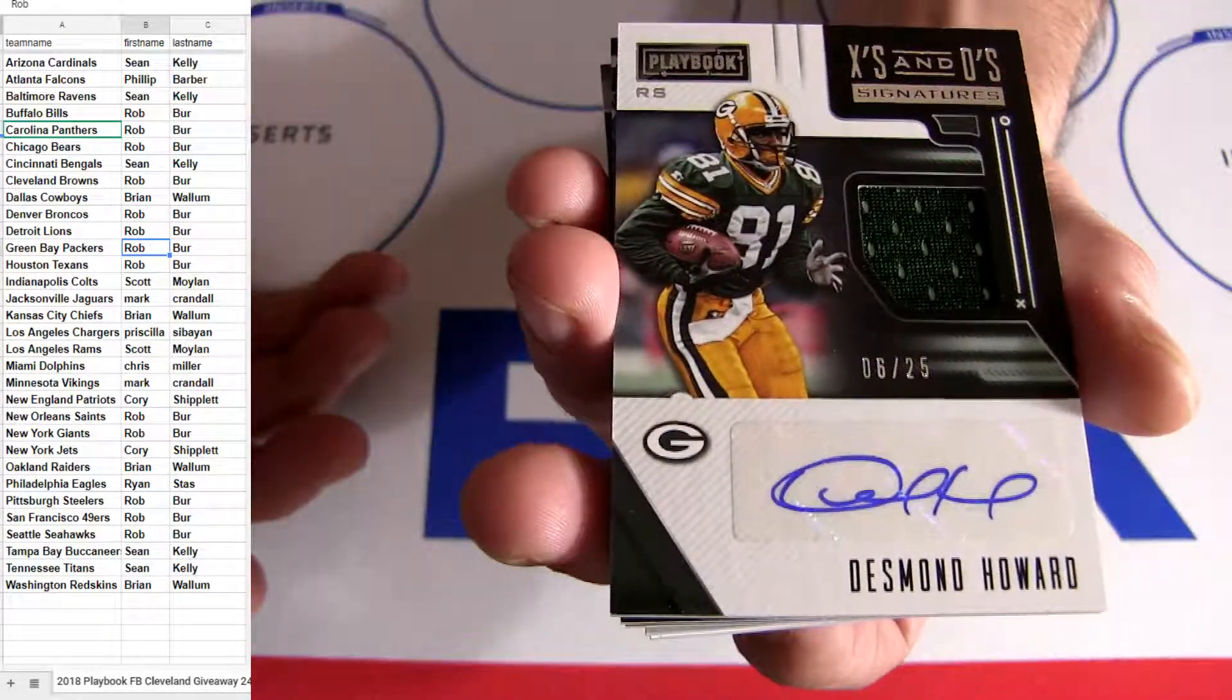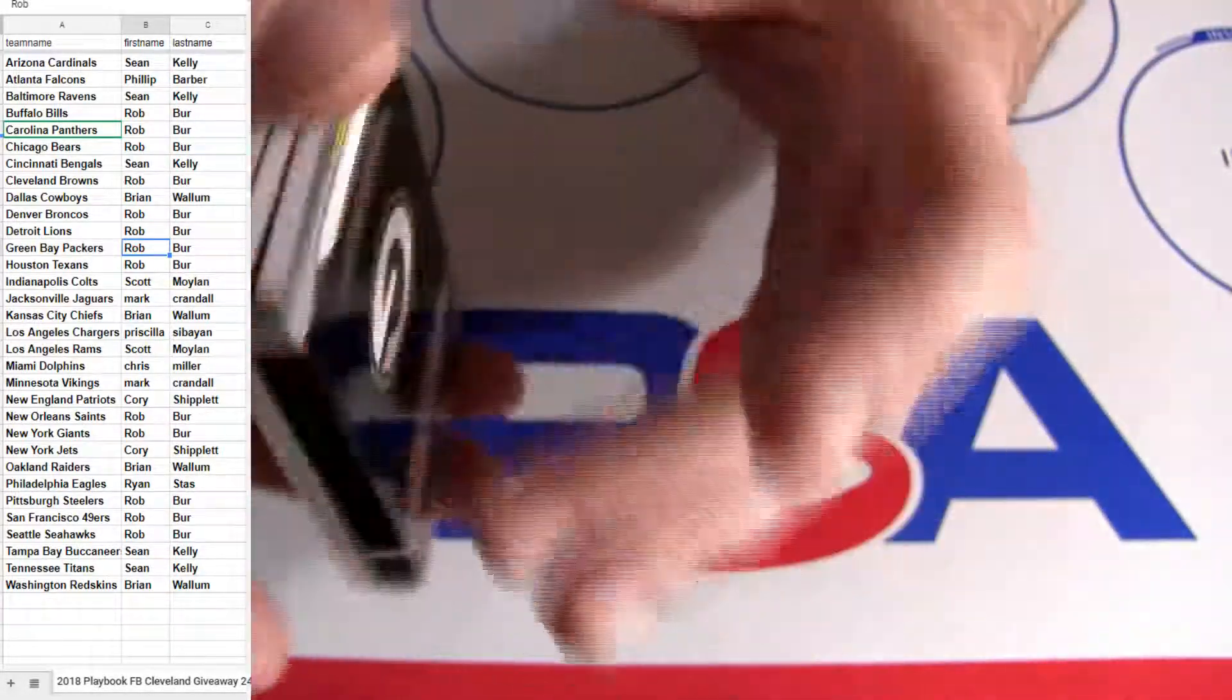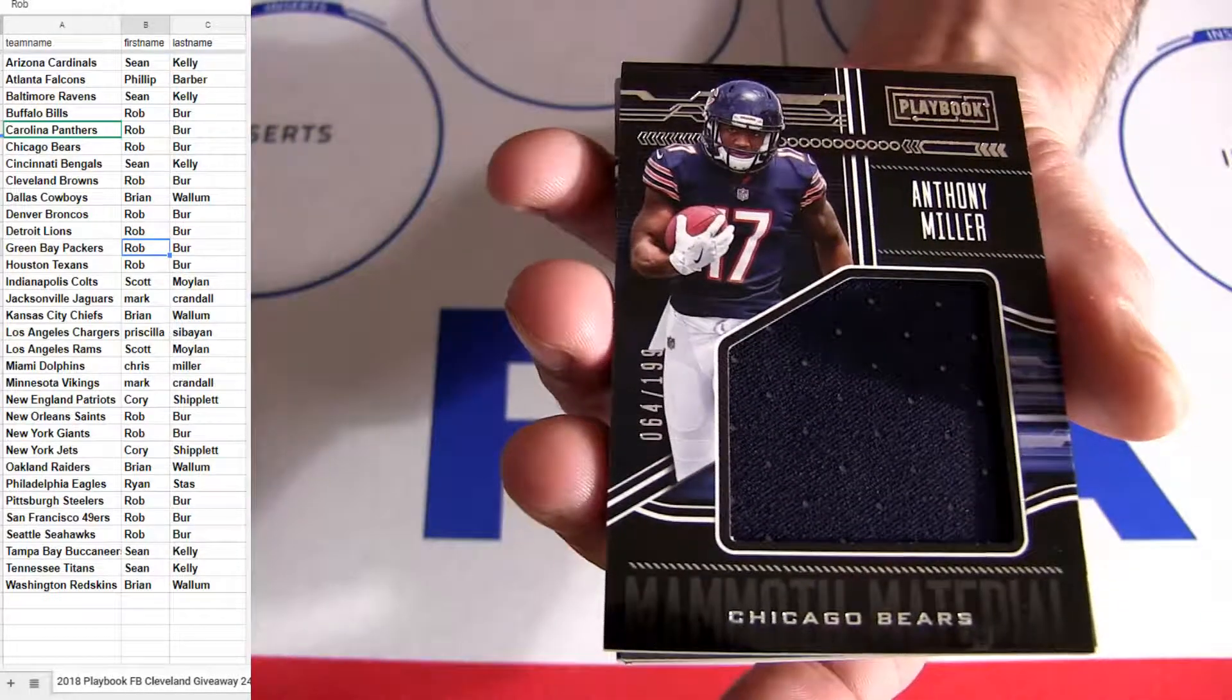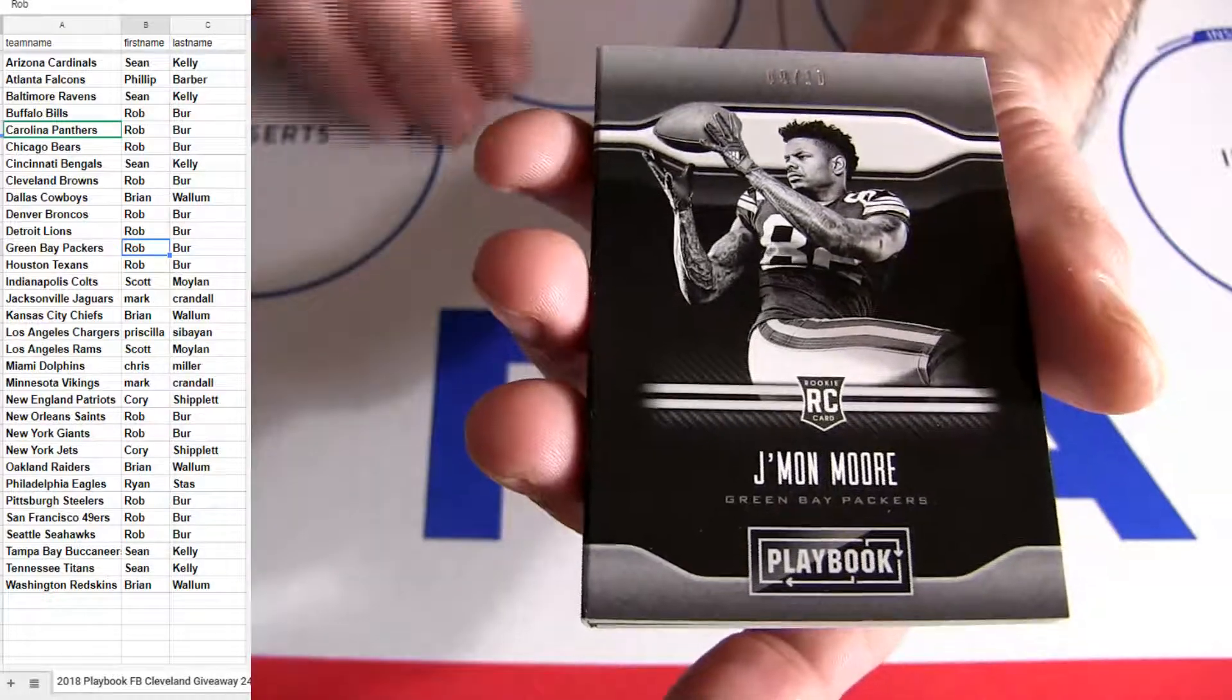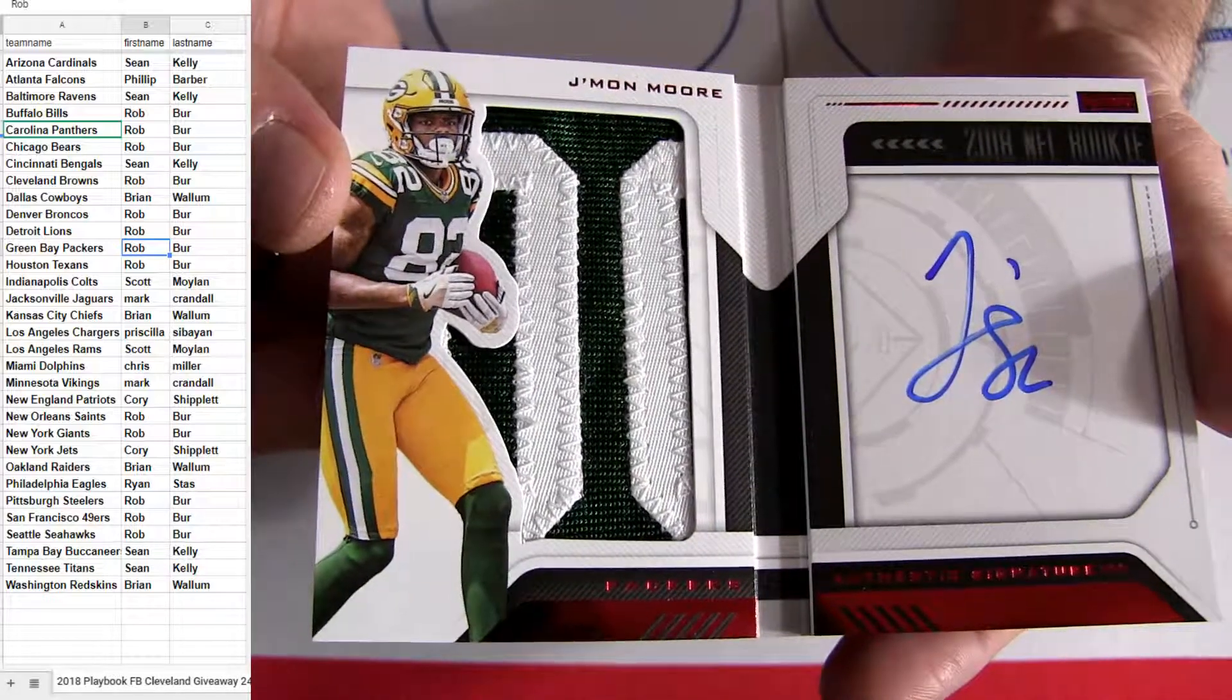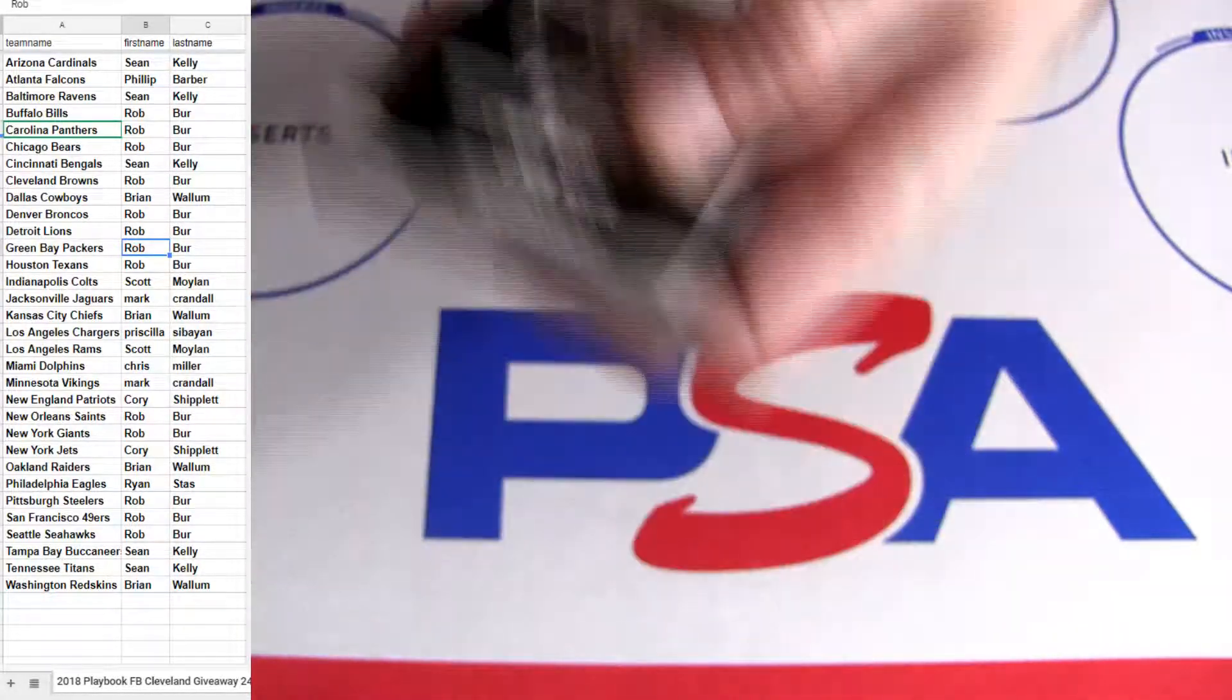Green Bay? Beckham Jr.? Anthony Miller. Green Bay for the book. Look at that. It's number 10 on the book.